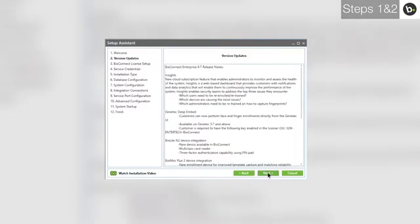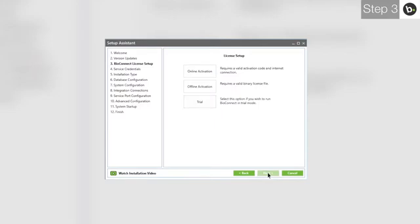Click Next. This page lists the latest features and improvements made to Bioconnect in the version you are using. Click Next. To learn how to license Bioconnect with an online or offline license, watch our video on licensing the software. For this video, I'll be using a trial license.